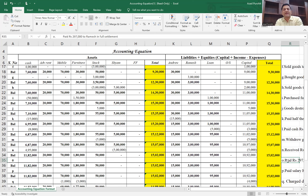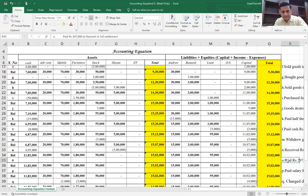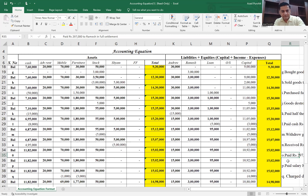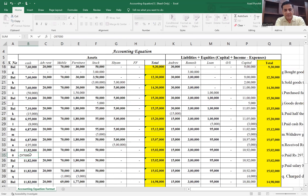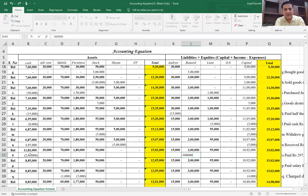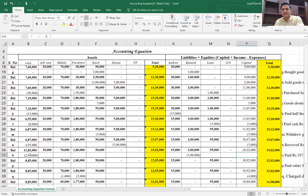Transaction O says: paid 2,97,000 to Ramesh in full settlement. The amount payable to Ramesh was 3 lakhs, so 3,000 is a discount received — an income that increases capital. Cash goes down by 2,97,000, the liability to Ramesh is cleared by 3 lakh, and capital increases by 3,000. The total on both sides is 12 lakh 5,000.